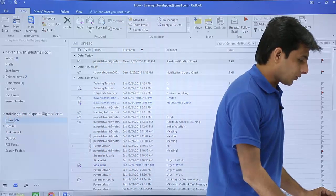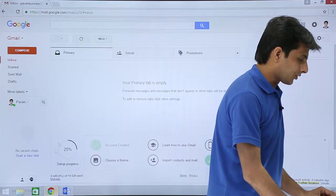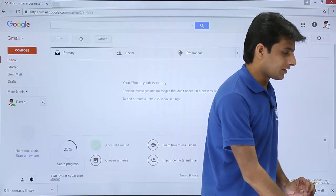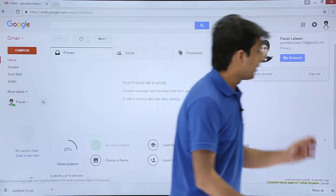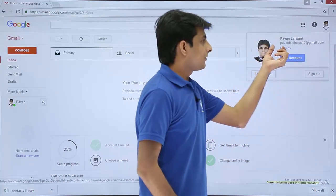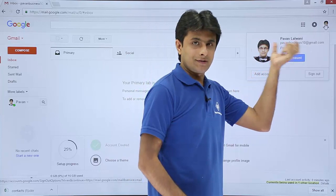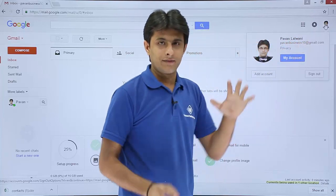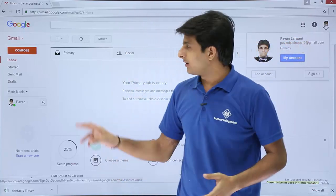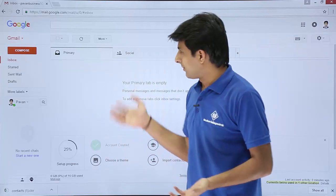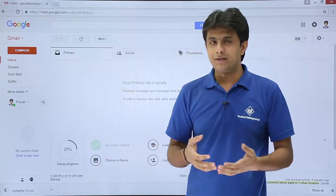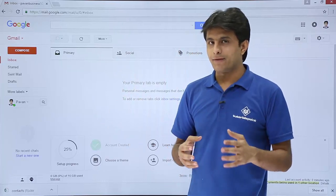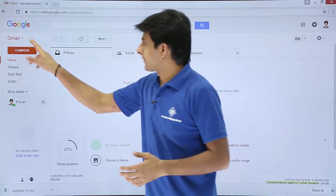So I'll just open the browser and I'll show you the contacts. First of all, I'll show you the email ID. The email ID is pawanbusiness10 at gmail.com and right now I've created it. So it's totally blank. There are no emails. But I'll show you the contacts which I have created here.